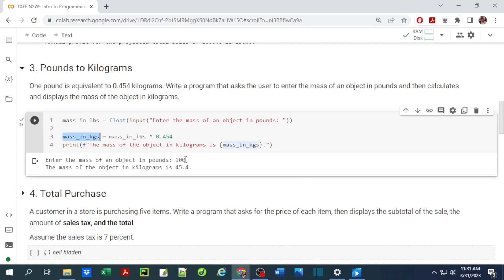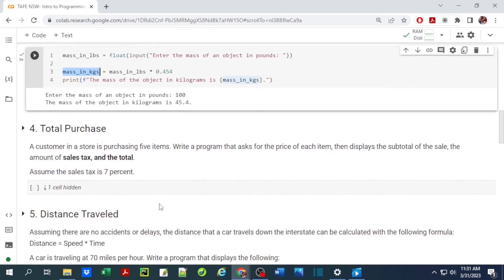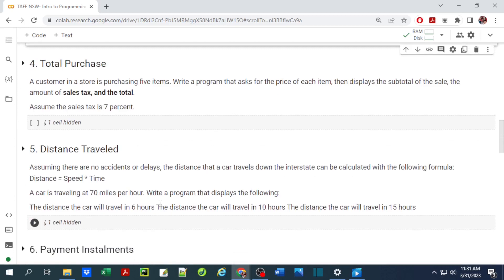Running it again with 100, we get 45.4 kilograms.